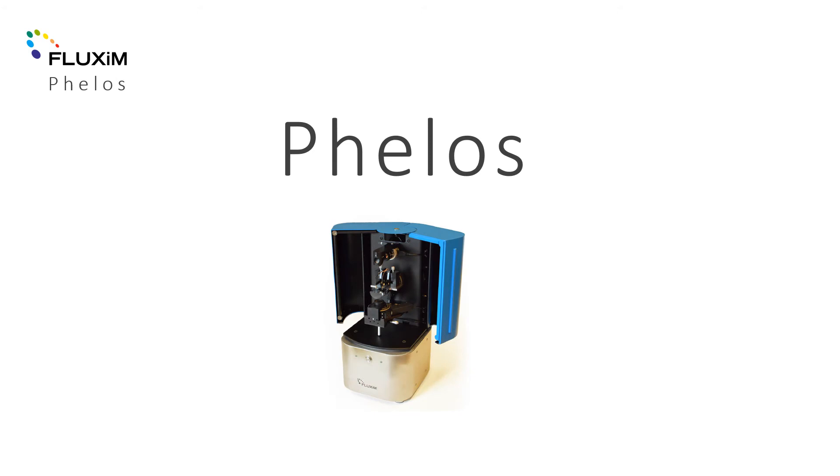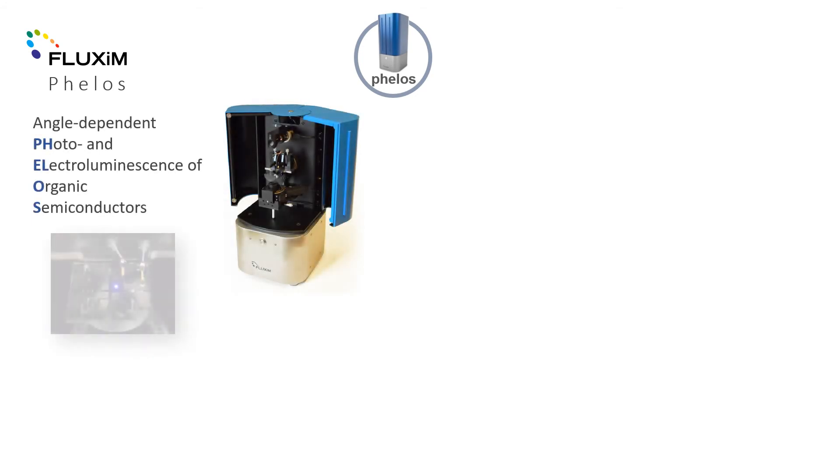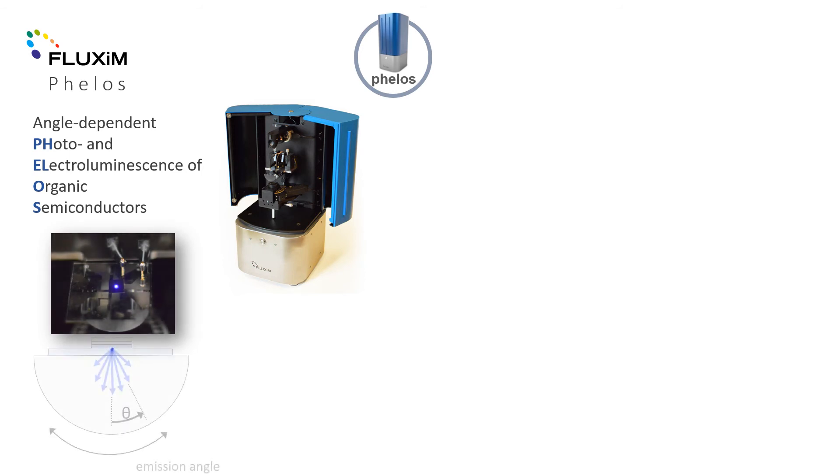The angular luminescence spectrometer, Phelos, is another instrument that delivers data to be analyzed with SETFOS. Phelos combines both electroluminescence and photoluminescence modes in one instrument. Thereby, one can validate optical OLED models and check angular colour stability.